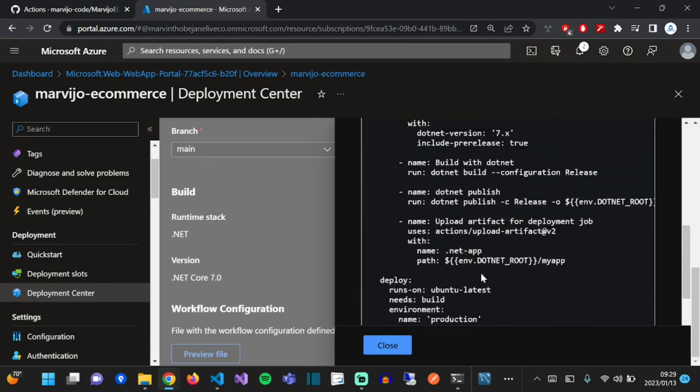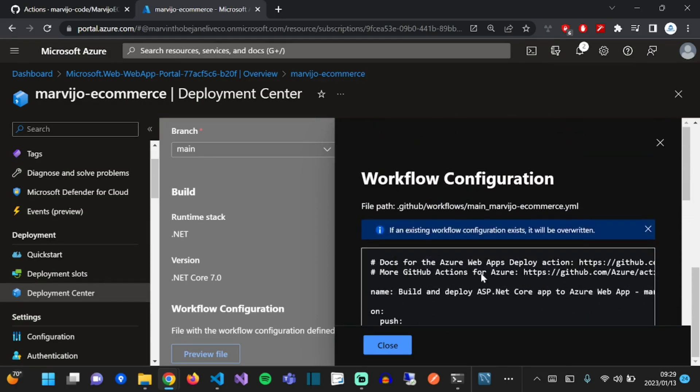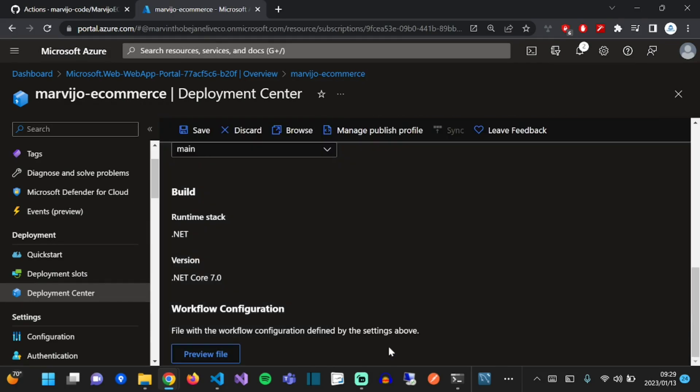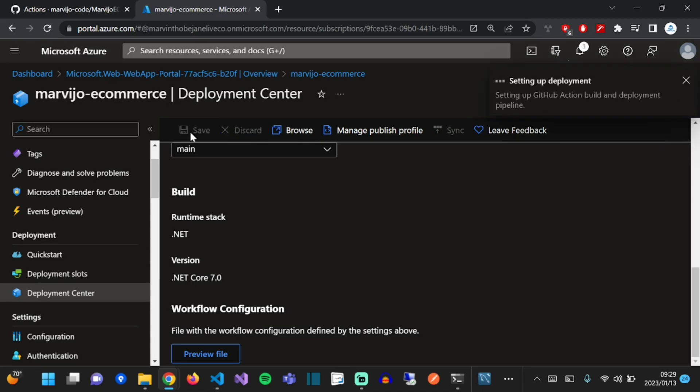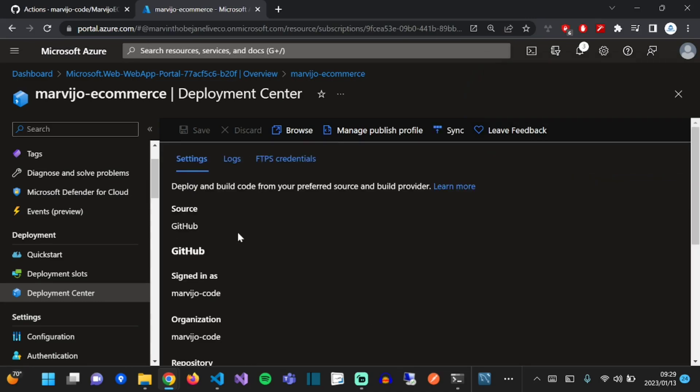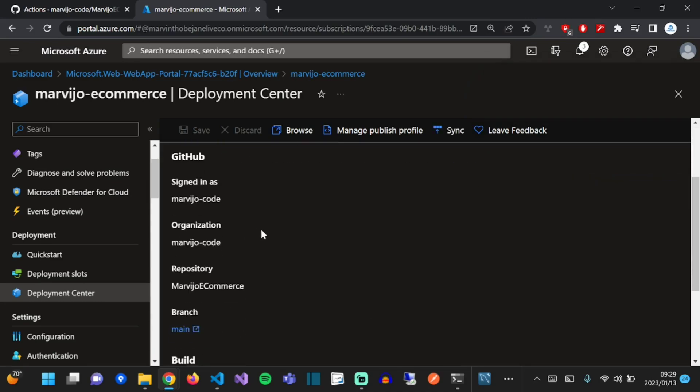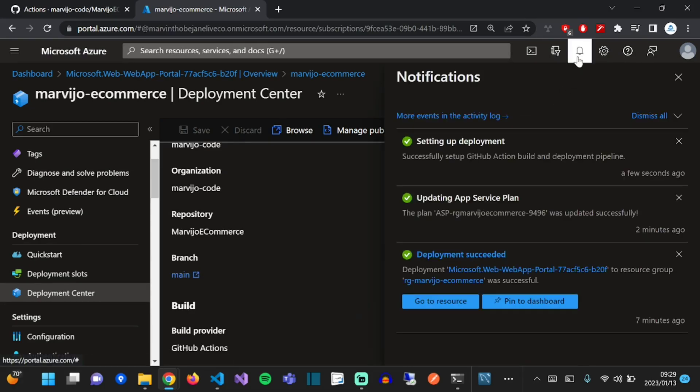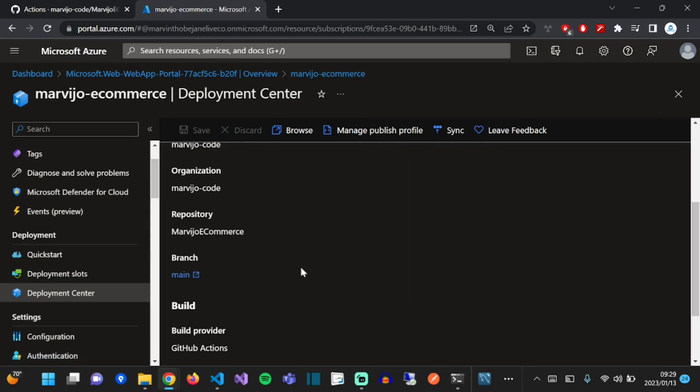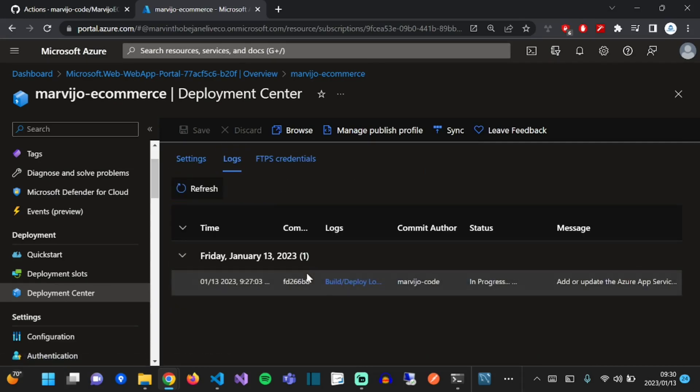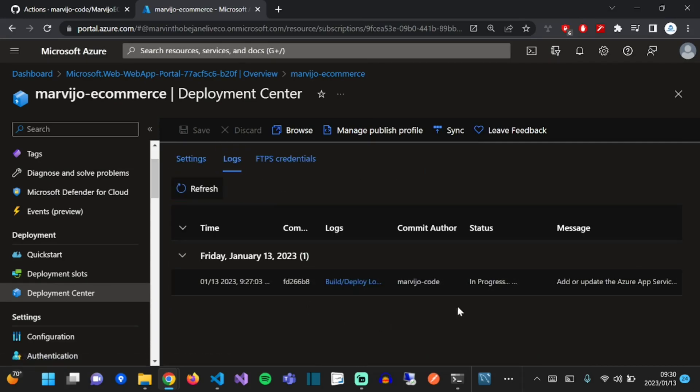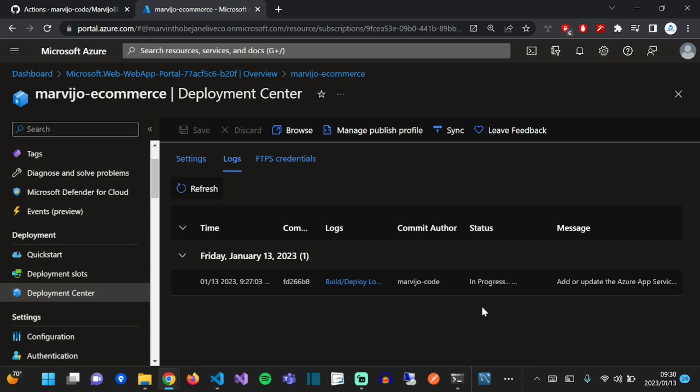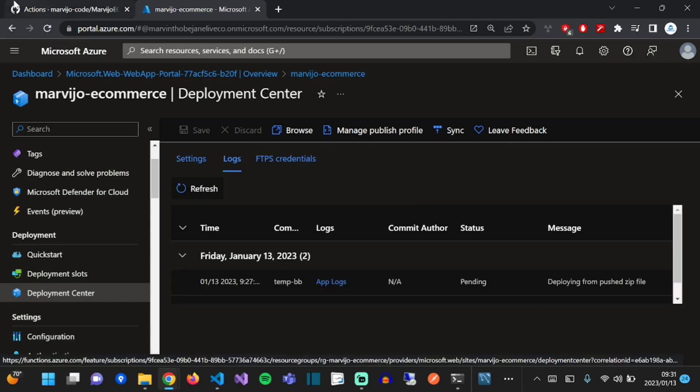Cool, let's save our changes. Our deployment has been set up. Let's view deployment logs. As you can see, the deployment is in progress. What we're going to do now is view the progress in GitHub.